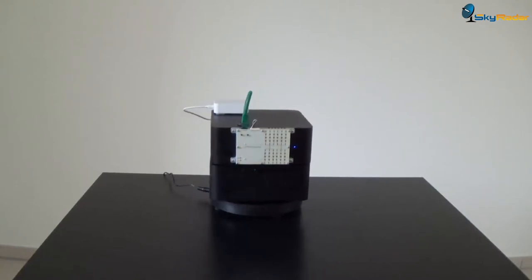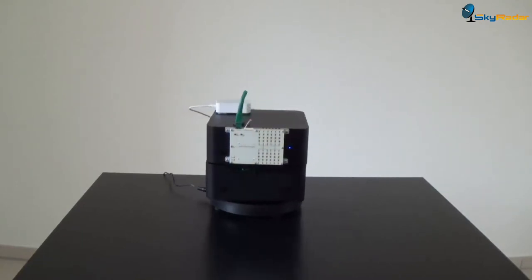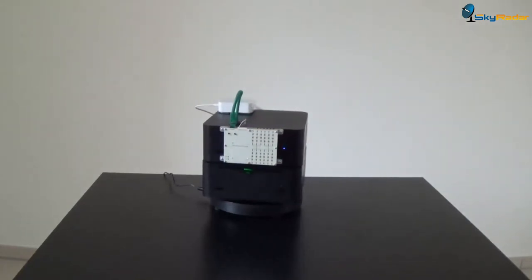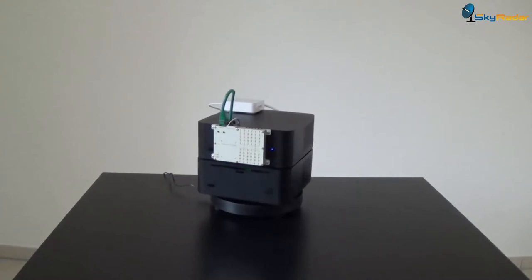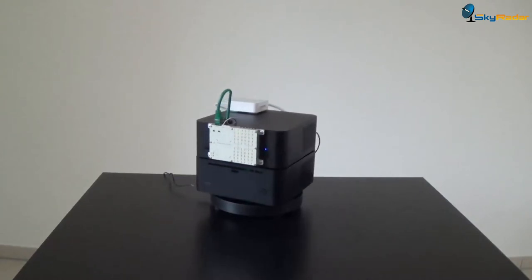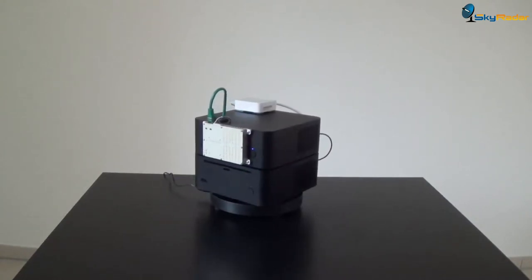You see the motor is very quiet, it's a step motor. It's very clean, very precise.